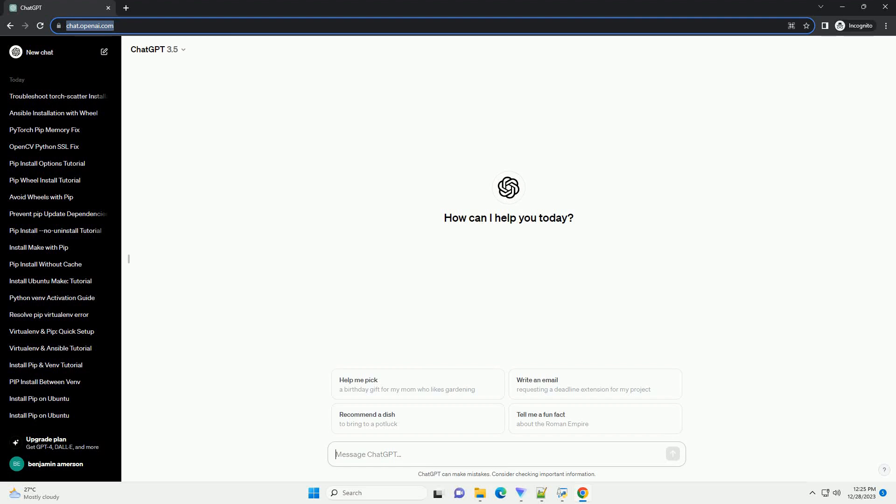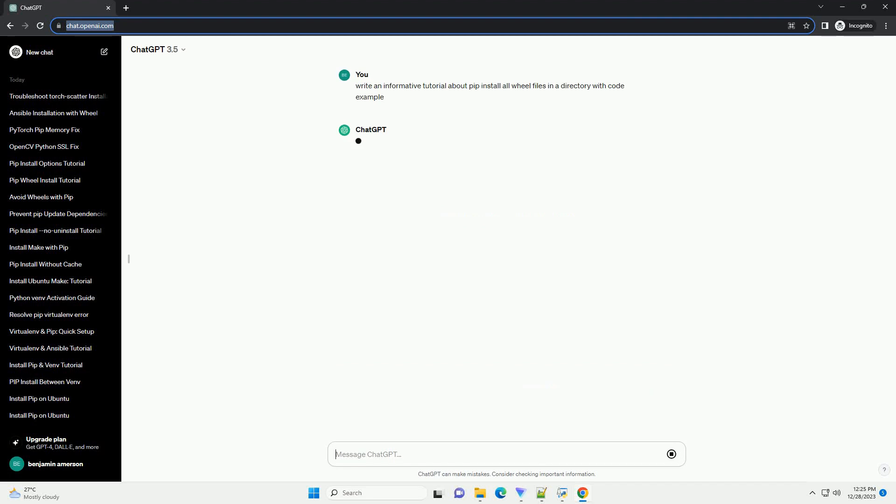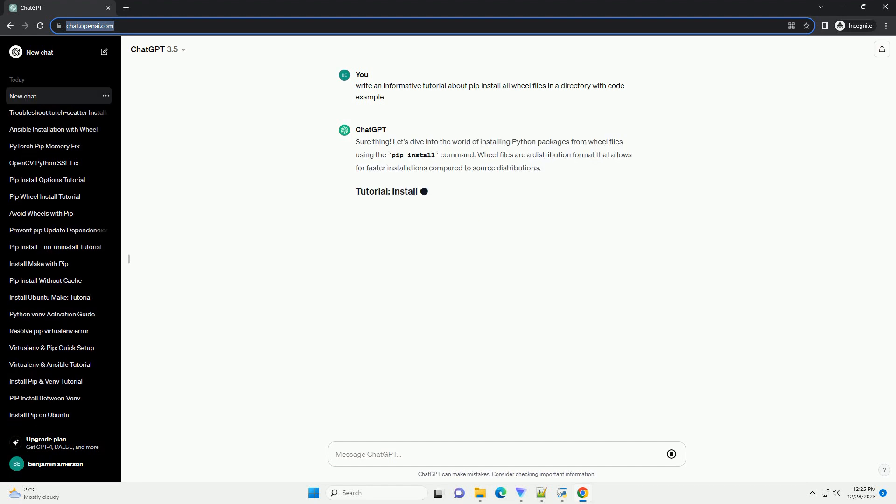Subscribe and download over 1 million code snippets including this tutorial from codegive.com, link in the description below. Let's dive into the world of installing Python packages from wheel files using the pip install command.